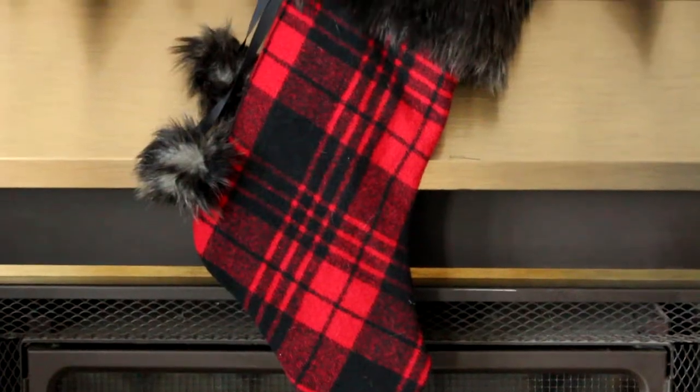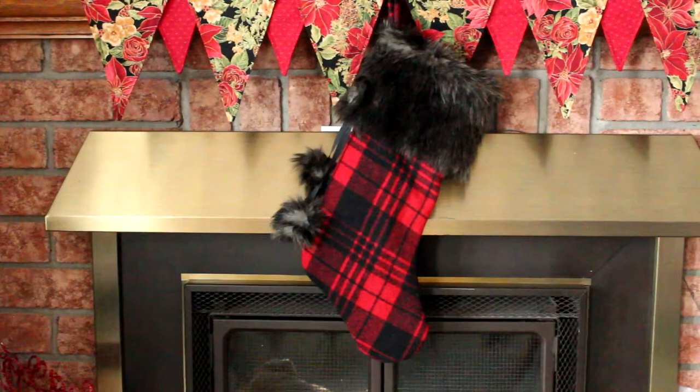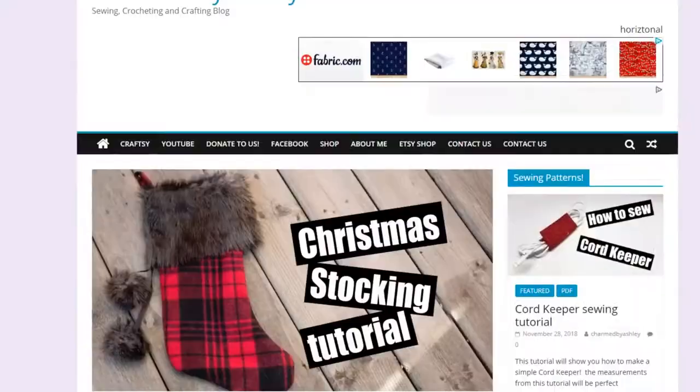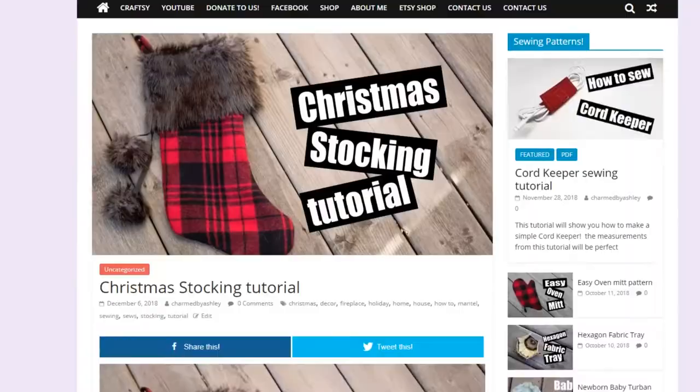Hey guys and welcome back for another tutorial. Today is day seven of the 12 days of Christmas tutorials and today I will be making this really cute Christmas stocking.